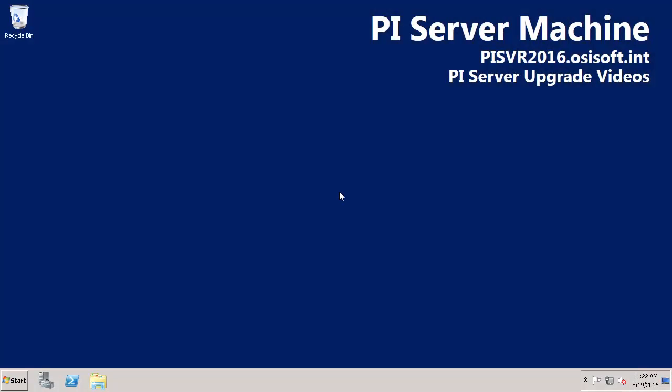In this video we'll be planning a PI Server upgrade to version 2016. Before we start upgrading it's important to consider our current and planned architecture and versions so we know what upgrade procedure to take.